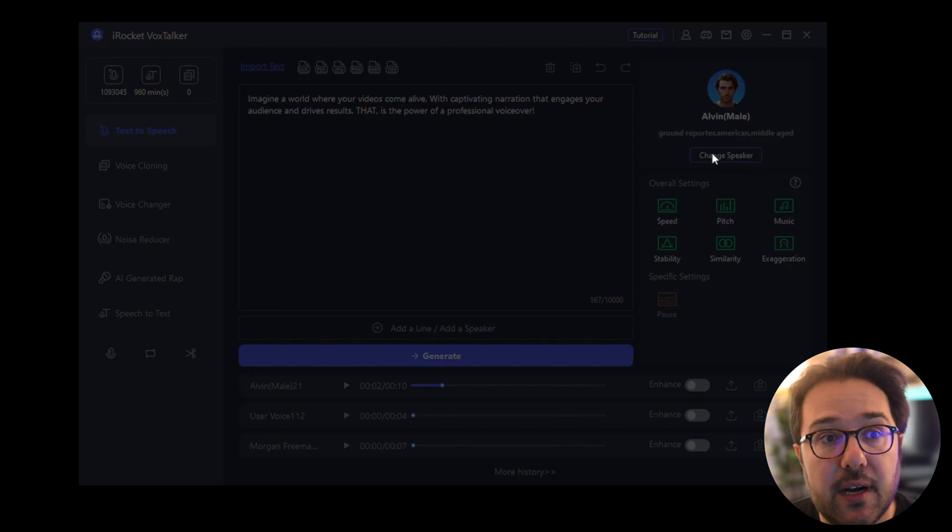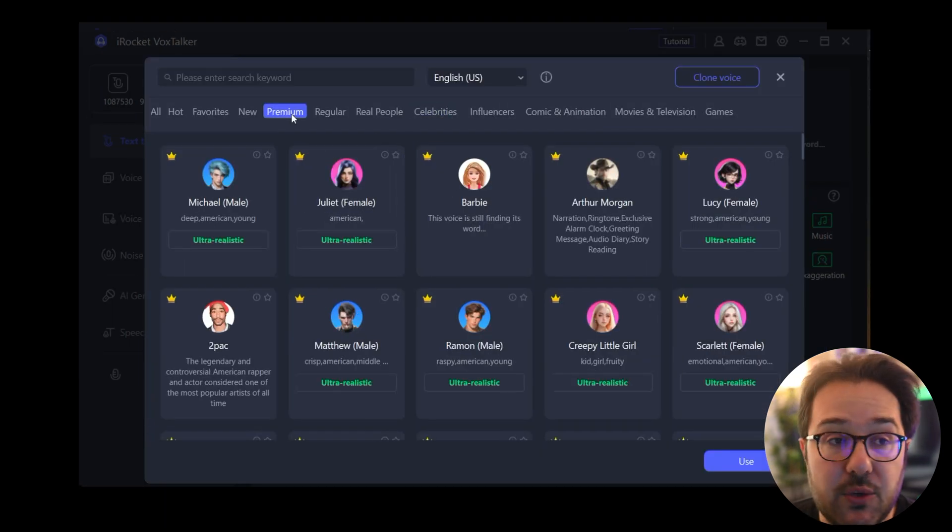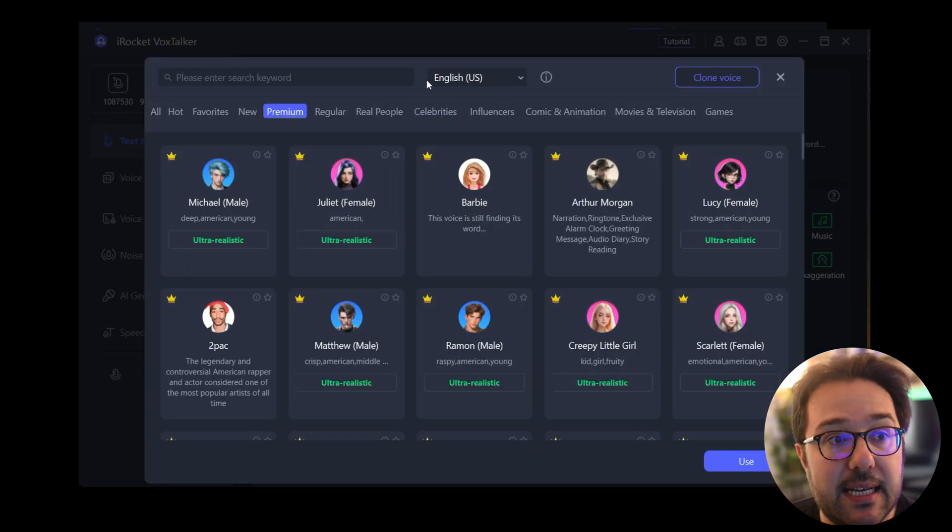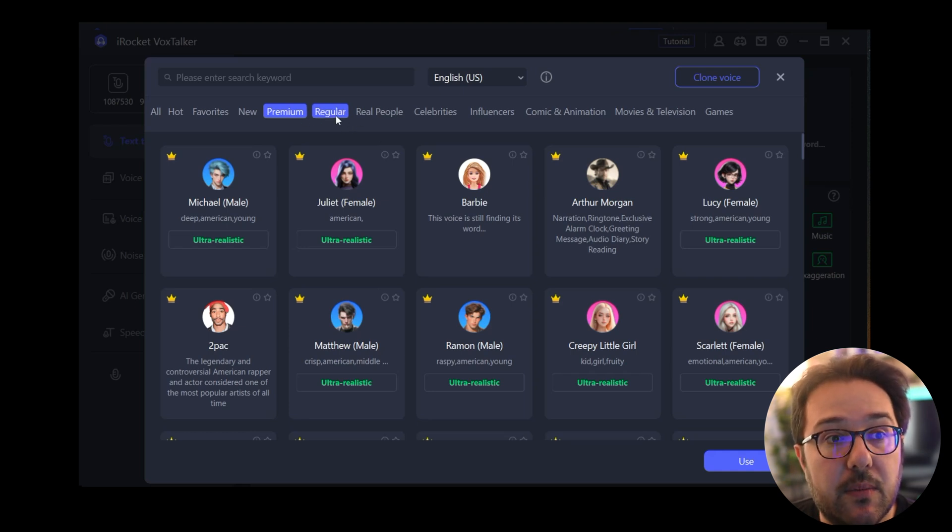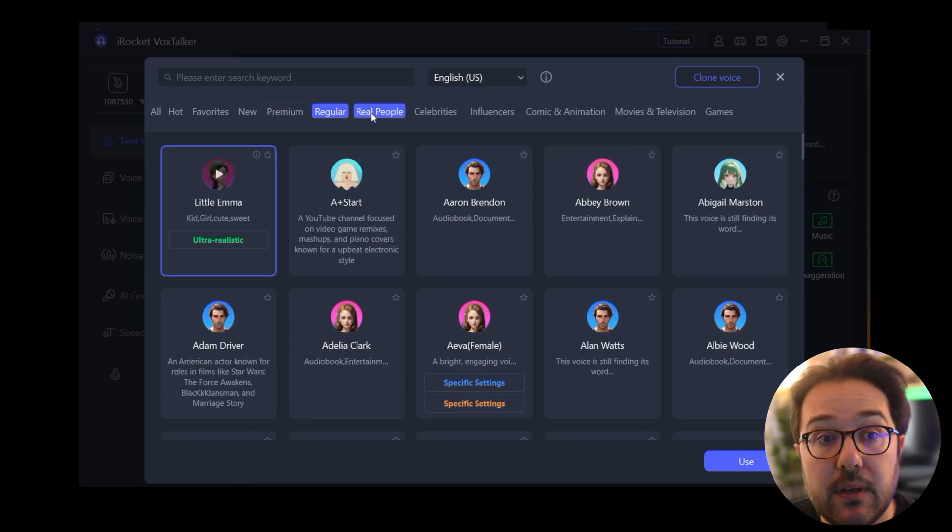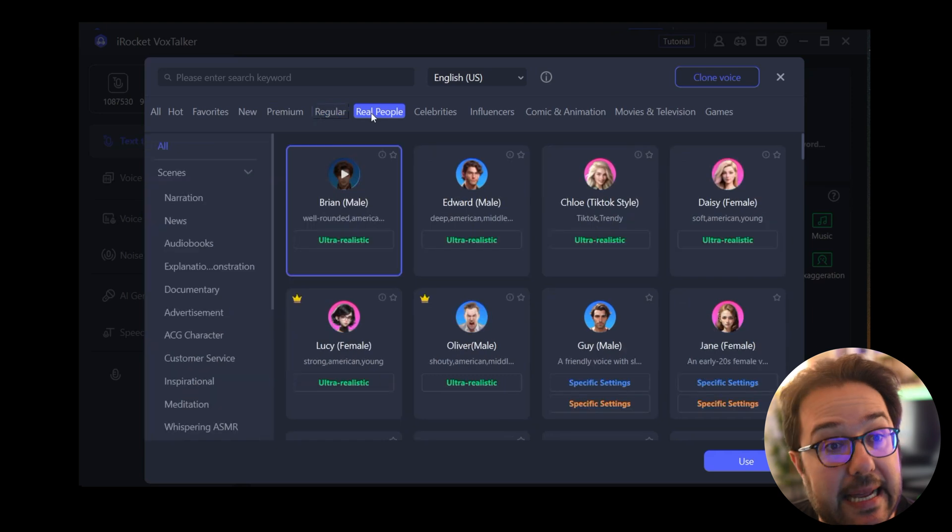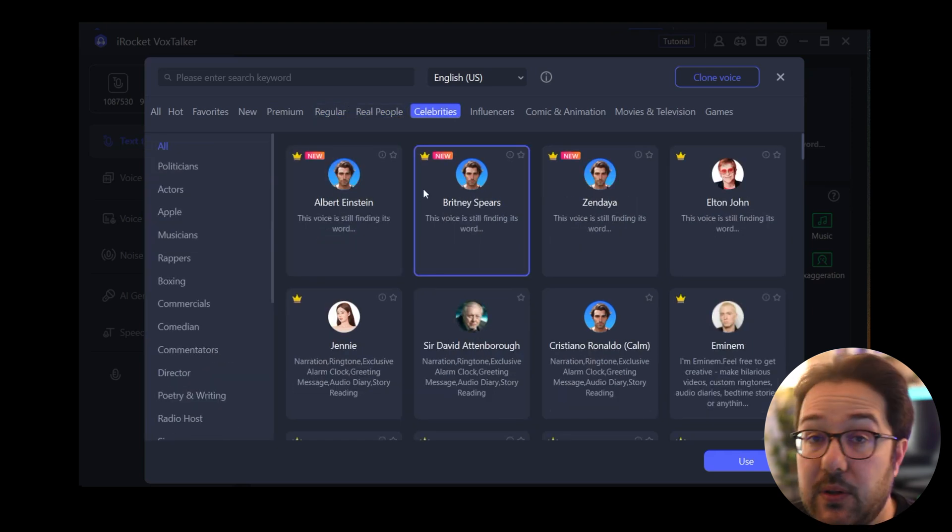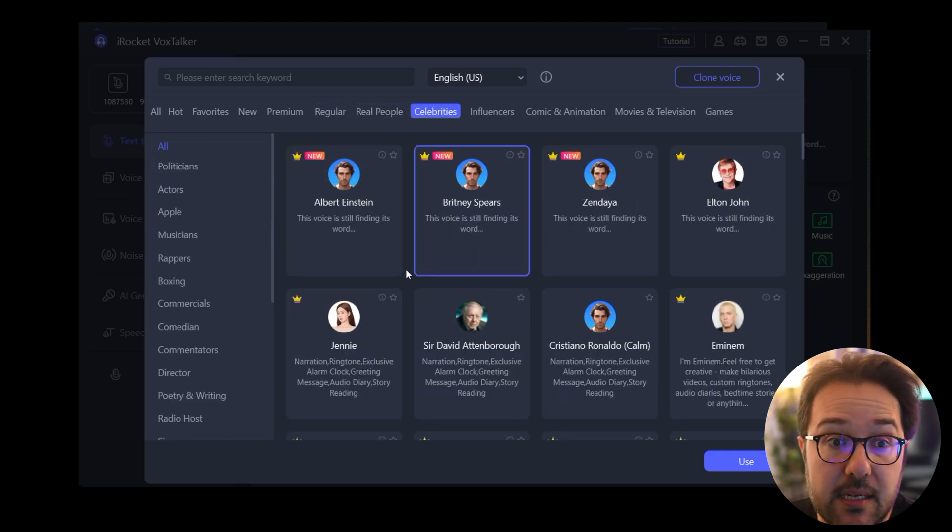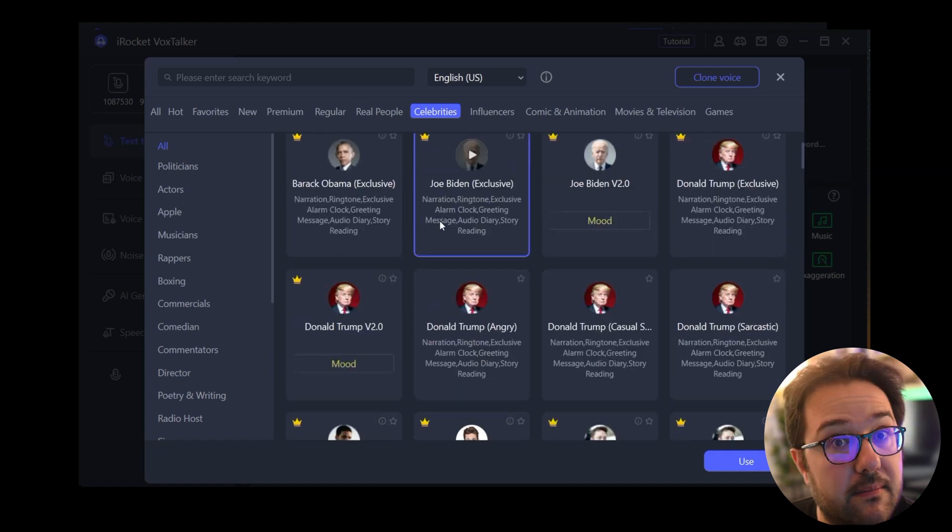So I'm in the English US section, and as you can see there's a lot of different categories. There's premium, regular, there's real people as well, and there are celebrities. So for example, there's Joe Biden: 'Experience the wonder of Vox Box speech creation, folks.'